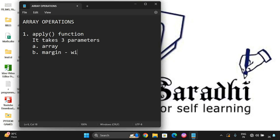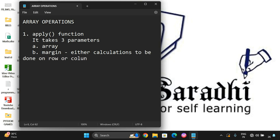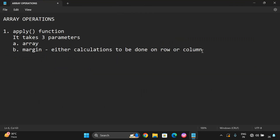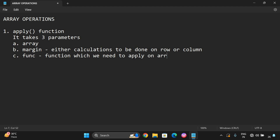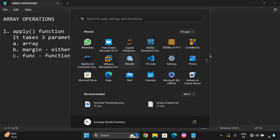The margin specifies whether the operations or calculations are to be done on rows or columns. The third parameter is the function — this is the function which we need to apply on the array elements. Let us understand by executing a small program.